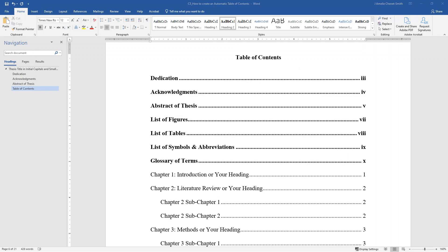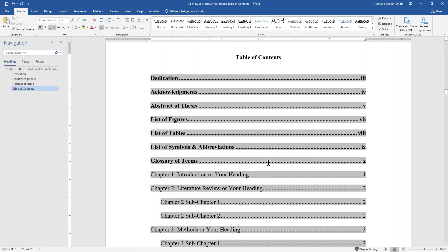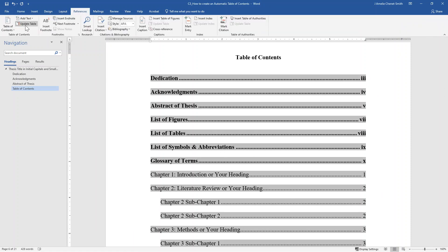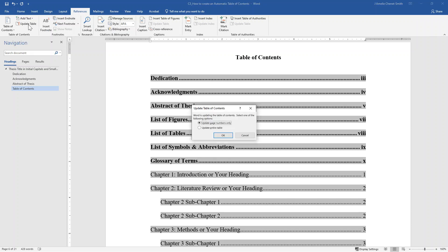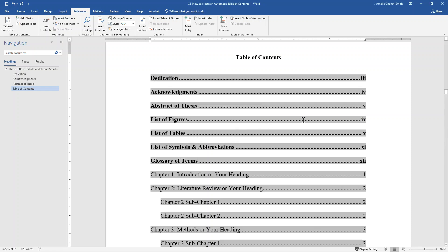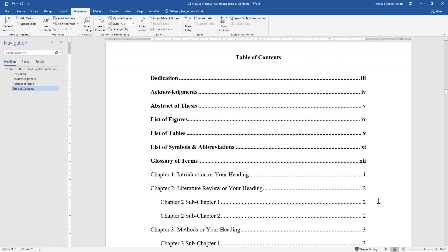If text has been added to your document and the page numbers have changed, you can automatically update the page numbers by clicking anywhere on the table of contents text, and then from the References tab clicking on the button for Update Table. In the pop-up window, select the option to update page numbers only, then click OK, and you will see that the page numbers will be updated.